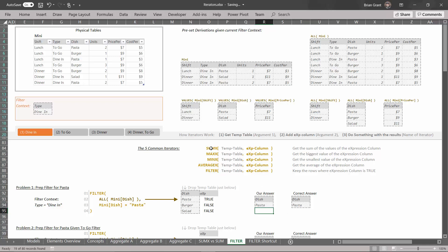So why would you want that temp table? If we come over to the filter context, we'll notice that our filters look an awful lot like temp tables — and that's no coincidence. All of the filters in the filter context are temp tables. They're just temp tables that have been added to the filter context. That's what a filter table is: any temp table that has been added to the filter context.